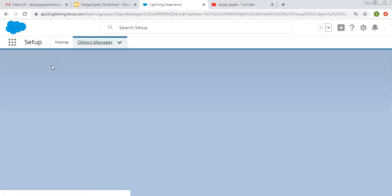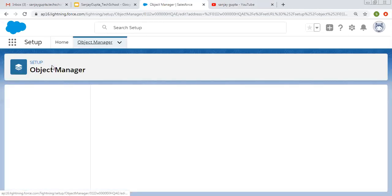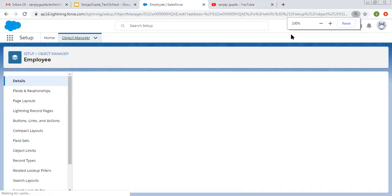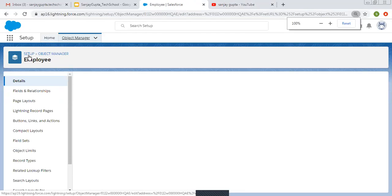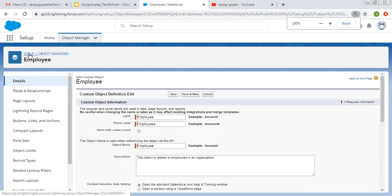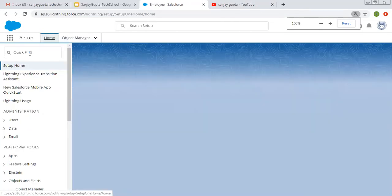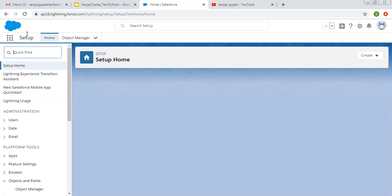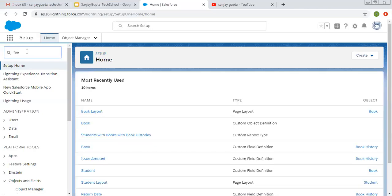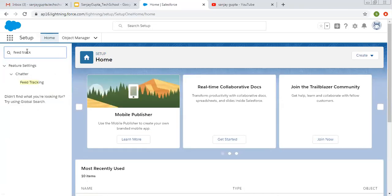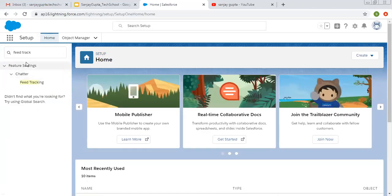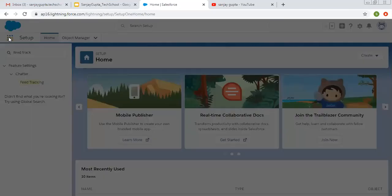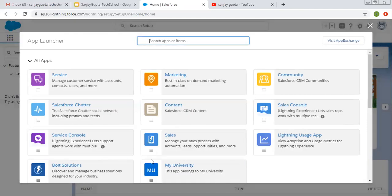In setup, to enable feed tracking, we need to search for this feed tracking option. Let's understand first what is feed tracking actually.